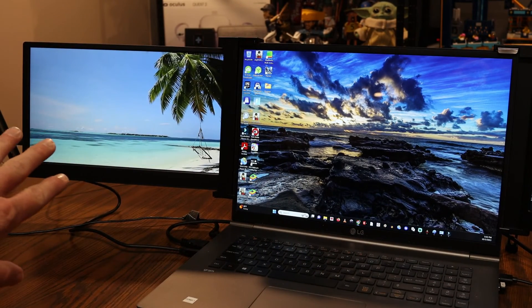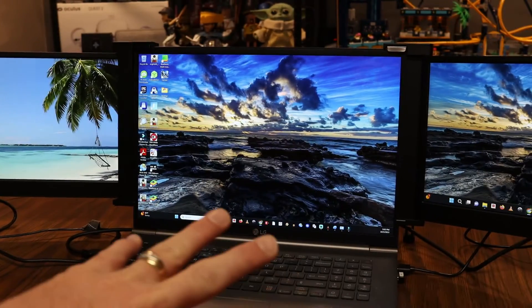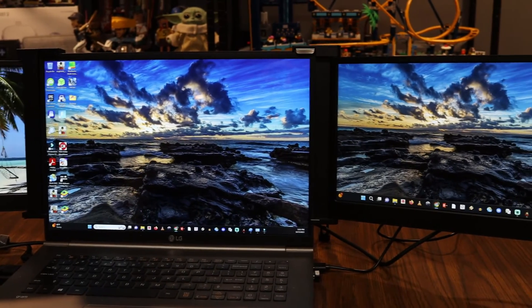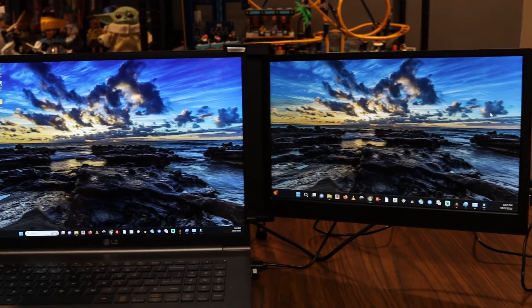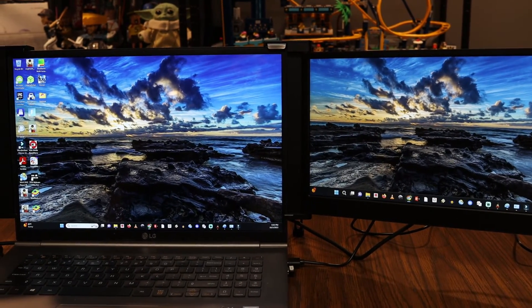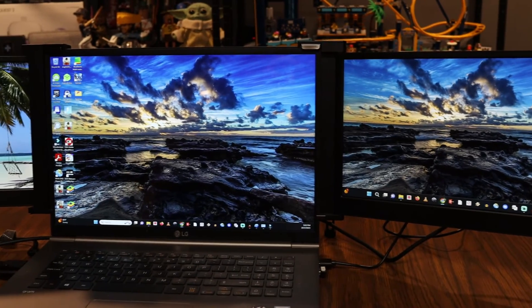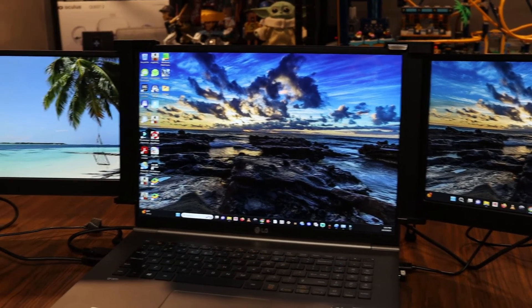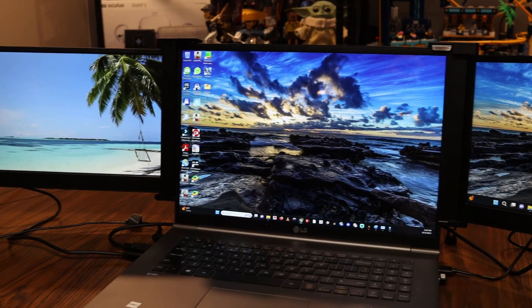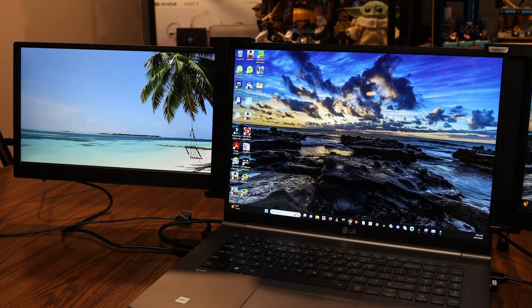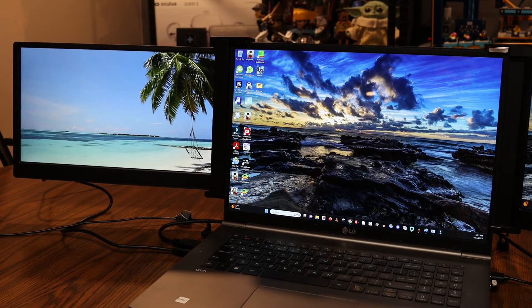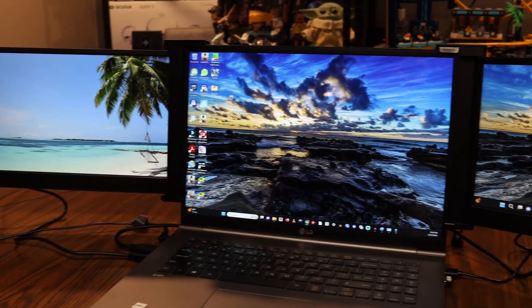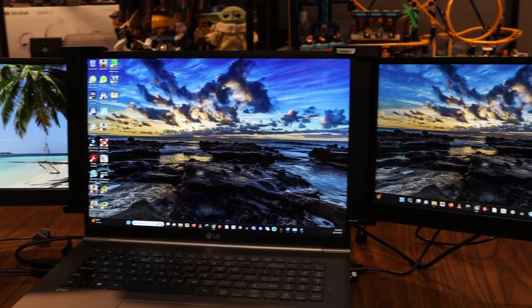But as far as productivity level, trying to get office work done, web surfing, having a video playing, having music playing, being able to see multiple displays for whatever you're working on, this has worked fantastic for me and I can definitely see using this in the future to get a lot of work done.